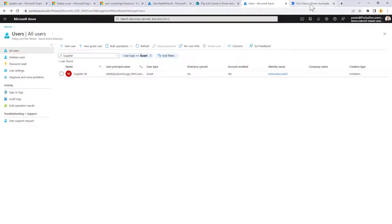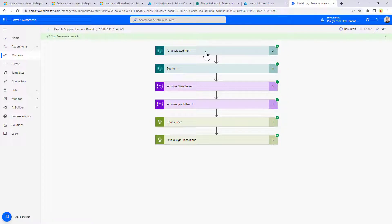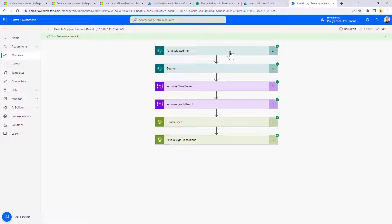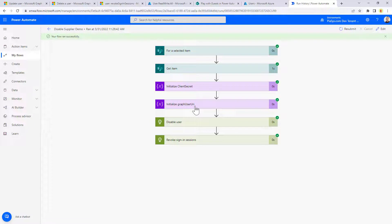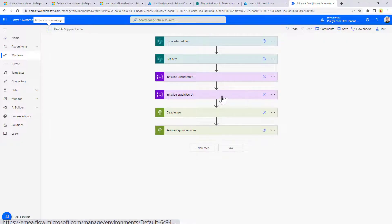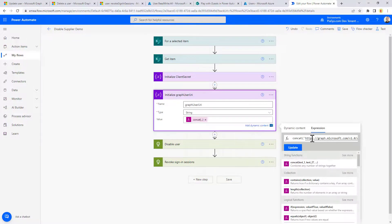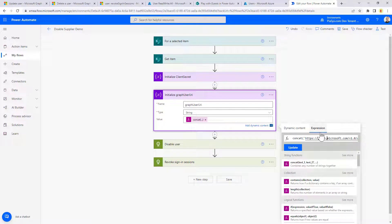I will do that using a Power Automate Flow. Here you can see the Power Automate Flow will simply get a trigger when we manually start it from the SharePoint list. We will get the SharePoint item mapping to the selected item in SharePoint online. We will create the graph user URI, meaning that we are going to make the concatenation of the graph endpoint and the user. Let me show actually the flow in edit mode. So we have the concatenation of the graph endpoint followed by the email address of the guest account.